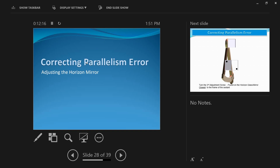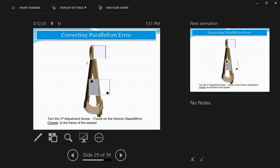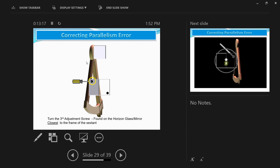I will explain the sun method in a separate video and provide a link. For now, just remember the method using a star. To correct for the error of parallelism, we use the third adjustment screw located behind the horizon glass. Adjust it similarly to how you adjusted the first and second screws — while looking at the star, turn the third adjustment screw very slowly and stop as soon as the error of parallelism no longer exists.